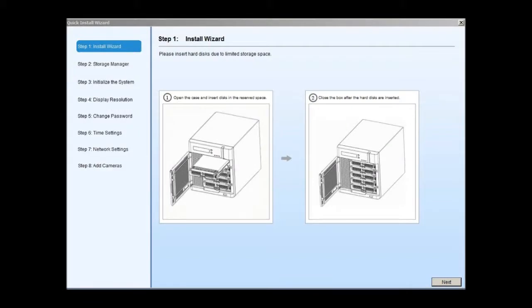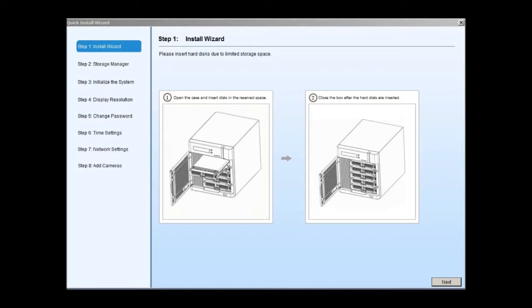In step 1, make sure the hard drives are inserted into the SMR enclosure. It is highly recommended that all hard disk drives in the system have the same size. At least two drives need to be installed. Click next to continue.